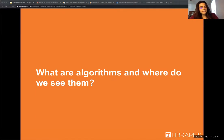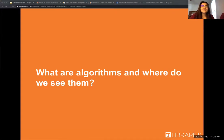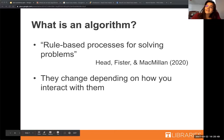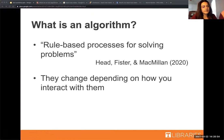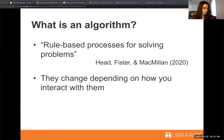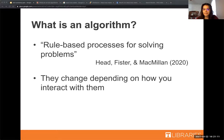First, let's talk about what algorithms are and where you might see them. We touched on this in our workshop last semester, so if you want more background we'll point you to that first workshop. Generally, an algorithm is a rule-based process for solving problems — and an important point is that they sort of change depending on how you interact with them. They're very dynamic; they're always moving.